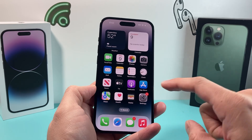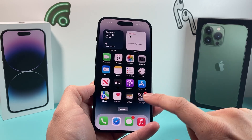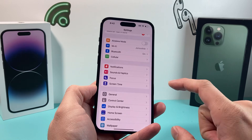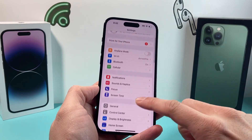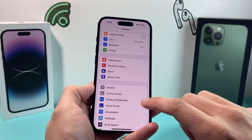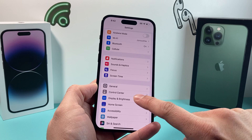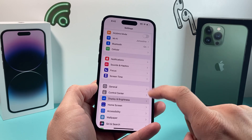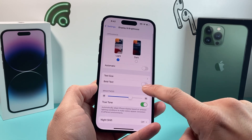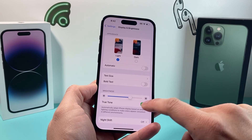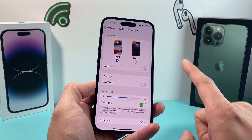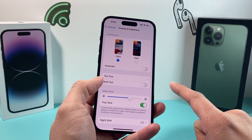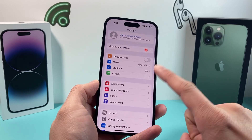Now to find your auto brightness setting on your iPhone, all you do is open up settings. If you have an older iOS version, usually you would go to display and brightness and you would see right under there an option to toggle on and off auto brightness. But that has changed now.